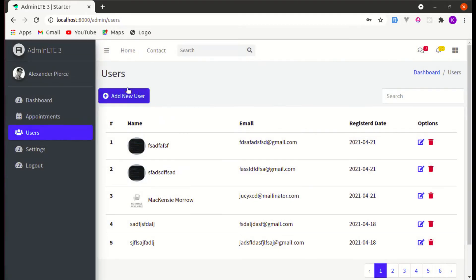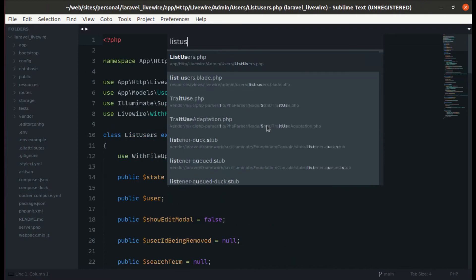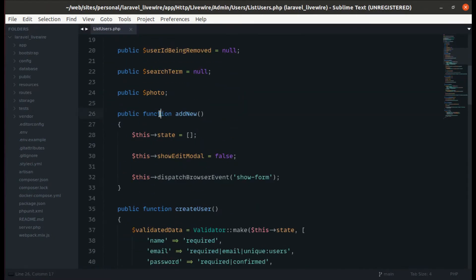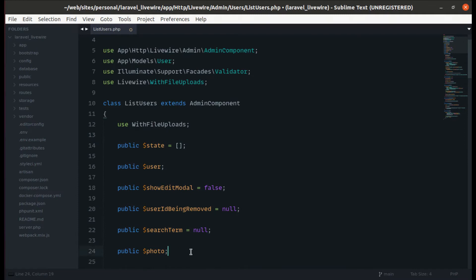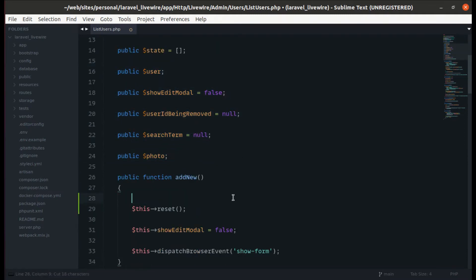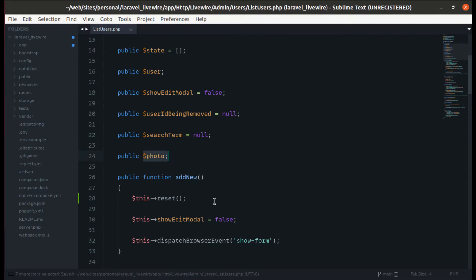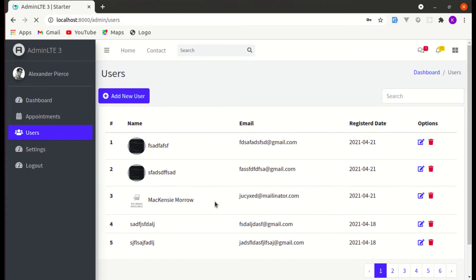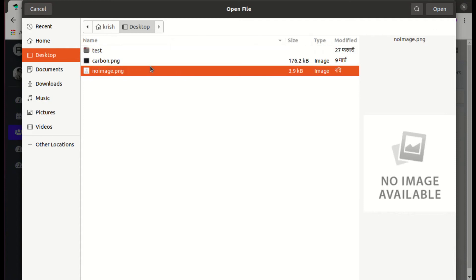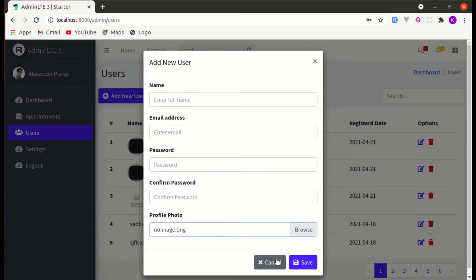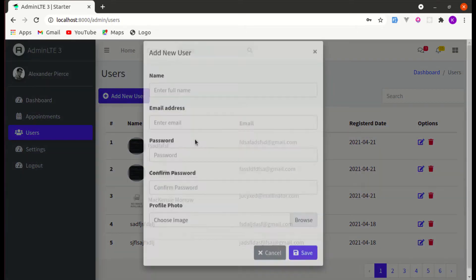Let me go to the List Users component class. While adding the new user we are simply setting state to empty, but with Livewire we can simply call reset() so that it will reset our public properties, including the photo. Let me test it: click on any user, browse an image, and if I click on add new users the field got removed — perfect.